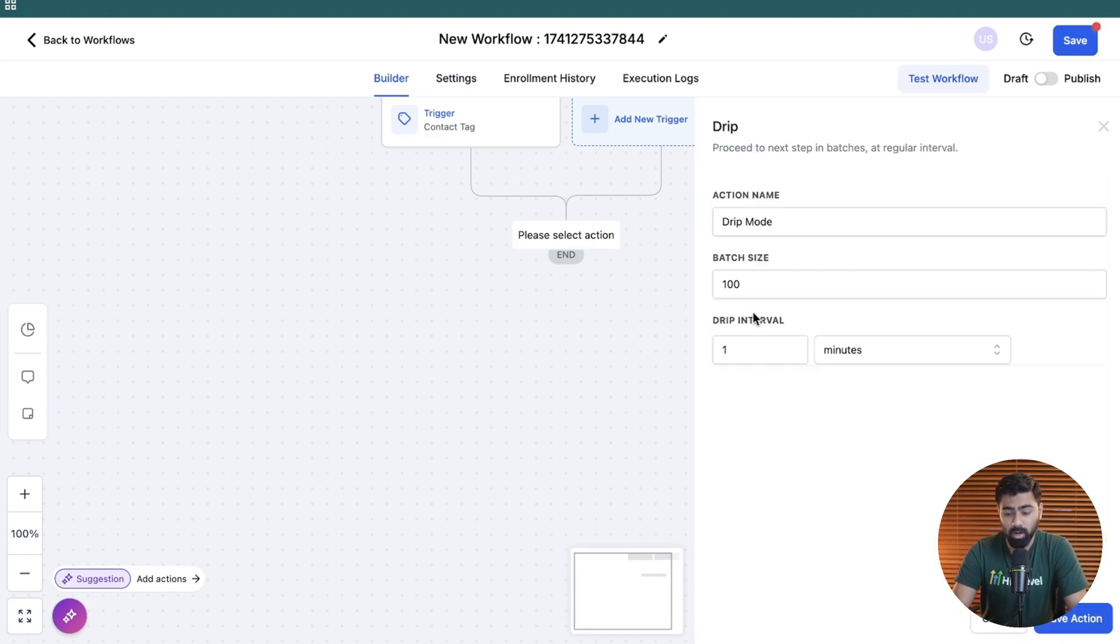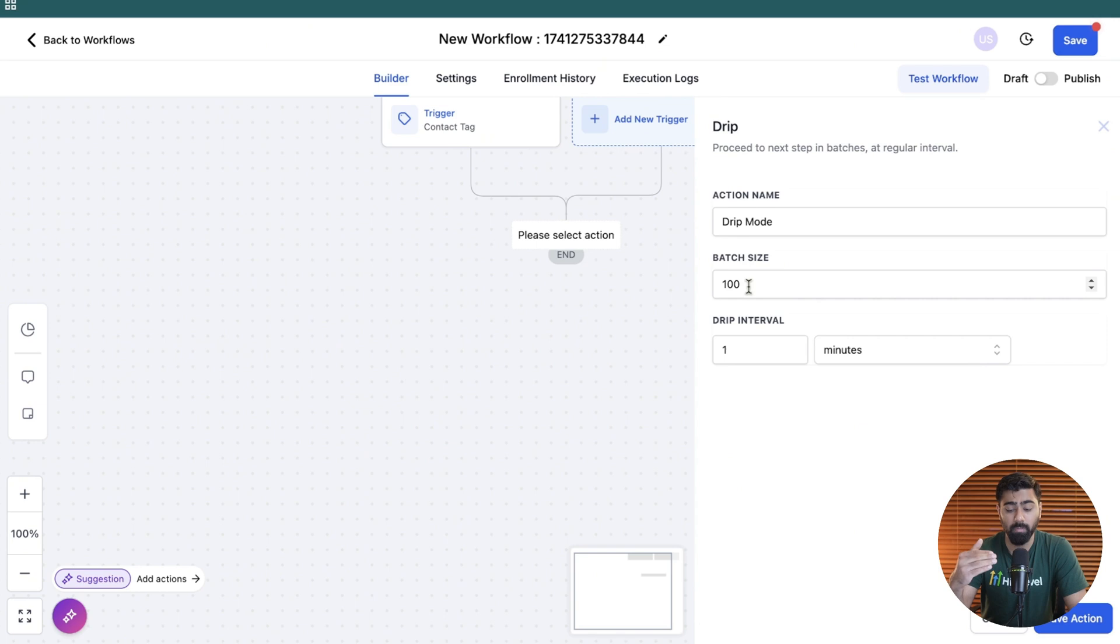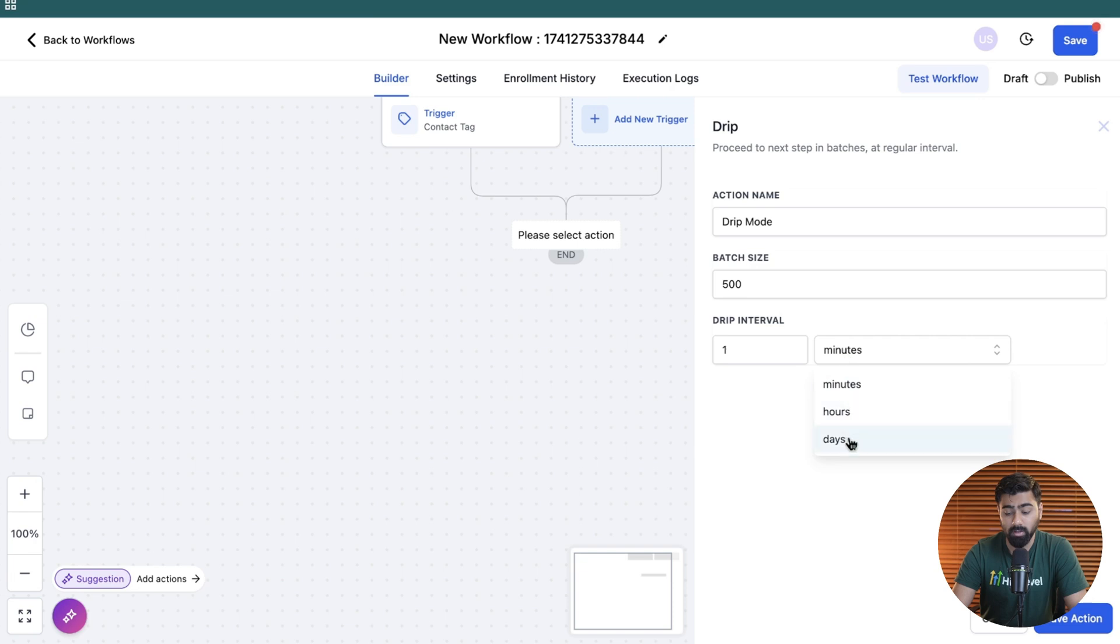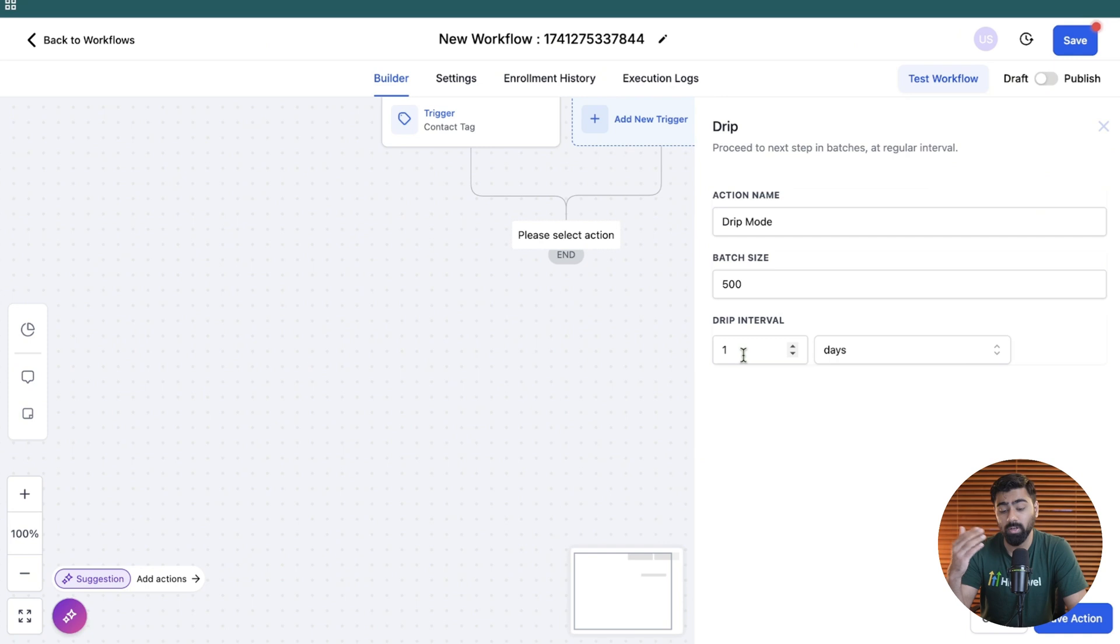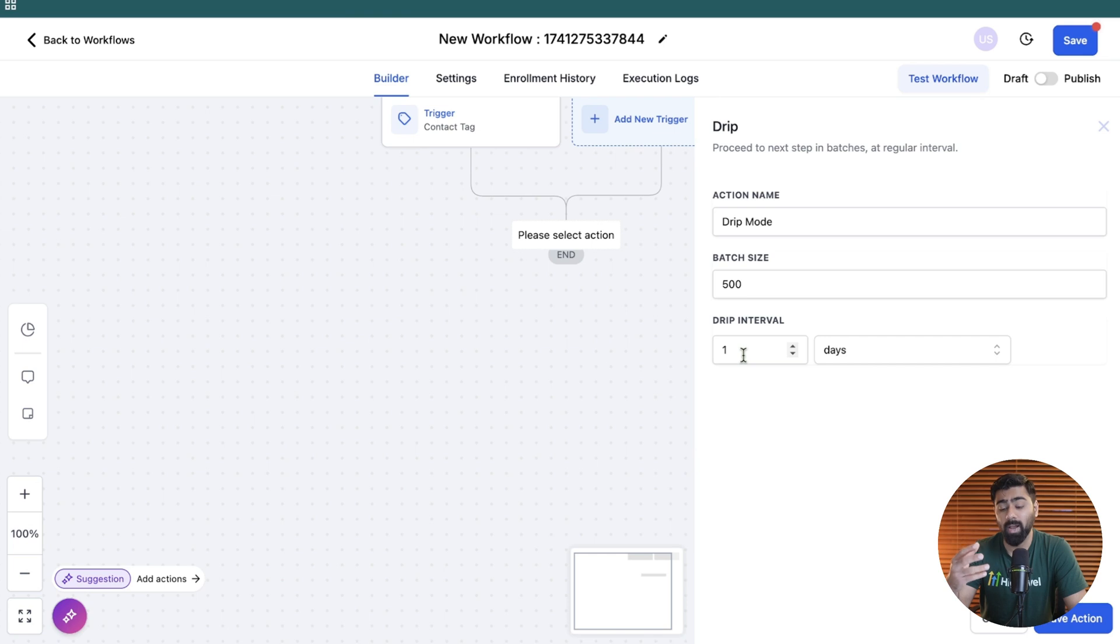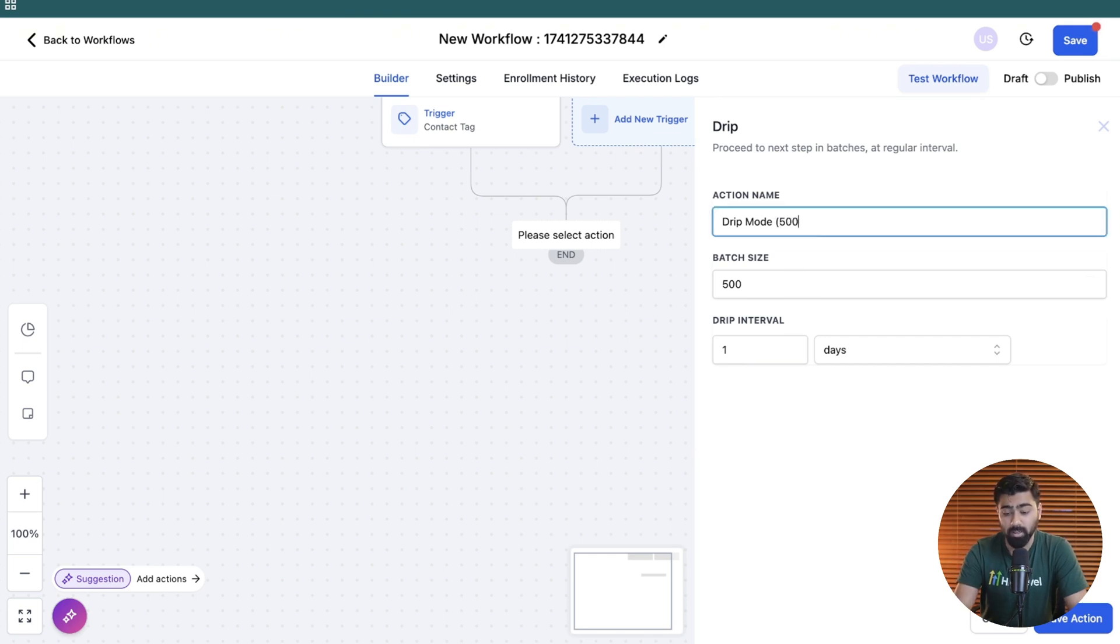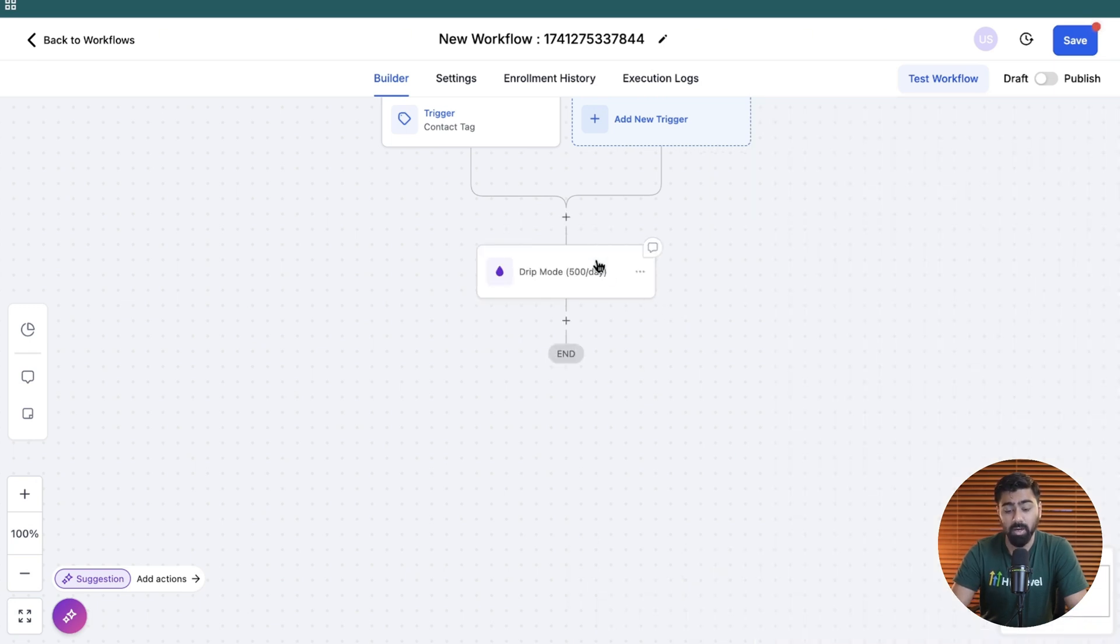So just search for drip here and once you find it, you can actually select the batch size. So this is how many contacts or leads you want to process at this interval here. So we're going to do 500 a day and here we will select one day, right? So you can also choose minutes or hours based on your use cases. But in this case, we're going to do one day and this will now allow only 500 people per day to process to the next steps, which could be email or SMS or even if you want to add some more actions, they will be processed in a batch of 500 per day. And I always like to rename it at the top so I can see at one glance what my interval is set up to. So I'll do 500 per day here and then click on save action. And now you can see I can easily or visually see that this is the drip mode doing 500 a day.